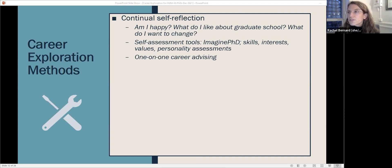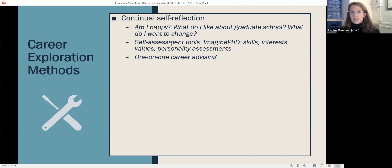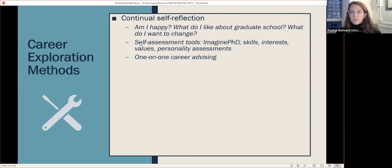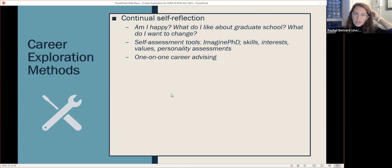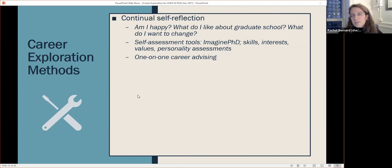There are also more sophisticated tools to help you do this self-assessment. Our favorite is called Imagine PhD — I'll talk about it in more depth in a minute. And of course, one-on-one career advising: Francesca and I are here in GSAS Compass. For those who are postdocs, the Office of Postdoctoral Affairs also does one-on-one career advising. Sometimes it's really helpful to have an interested third party to talk to about these things.